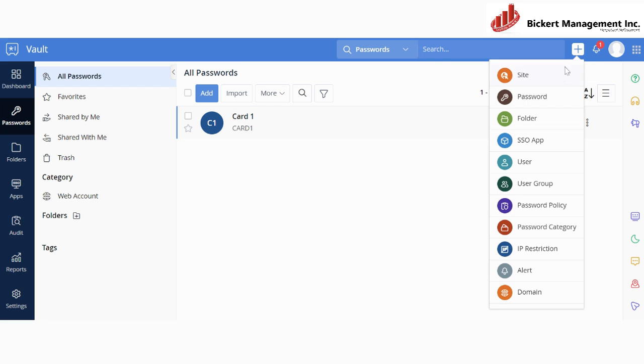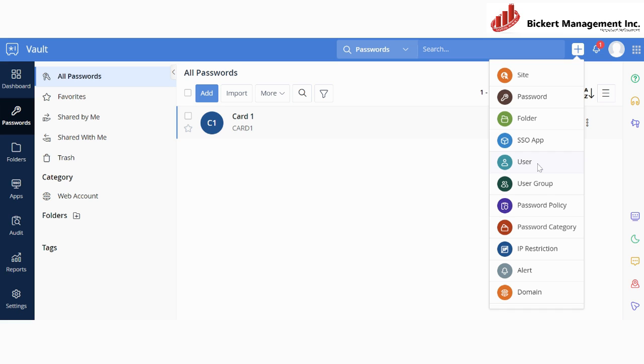I'm going to click over here so that you can see all of the options that you have. You can add passwords for a site, create a folder, have an SSO application, create a user, have user groups, have password policies as well as password categories. You can have an IP restriction, create alerts, and set up your domain.